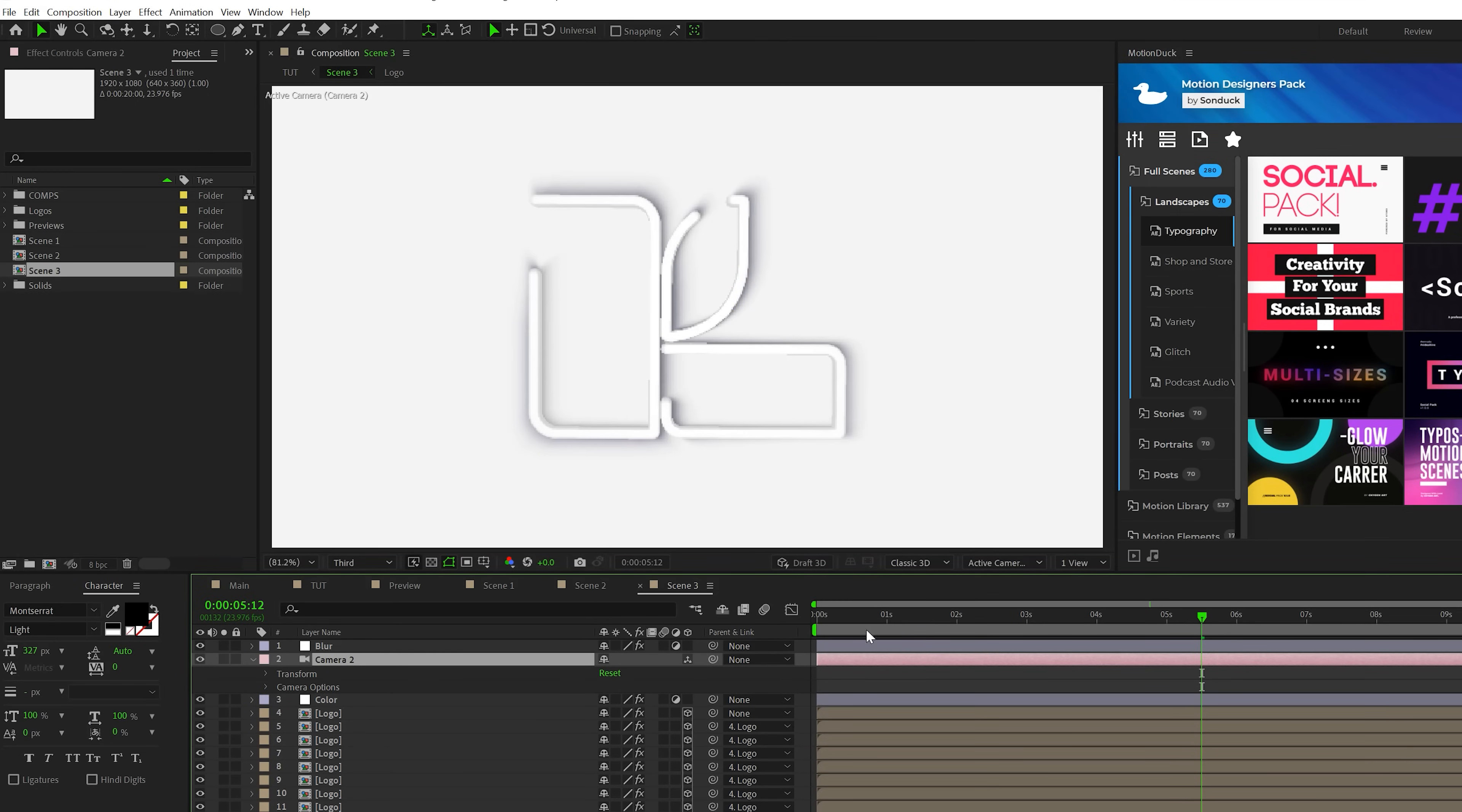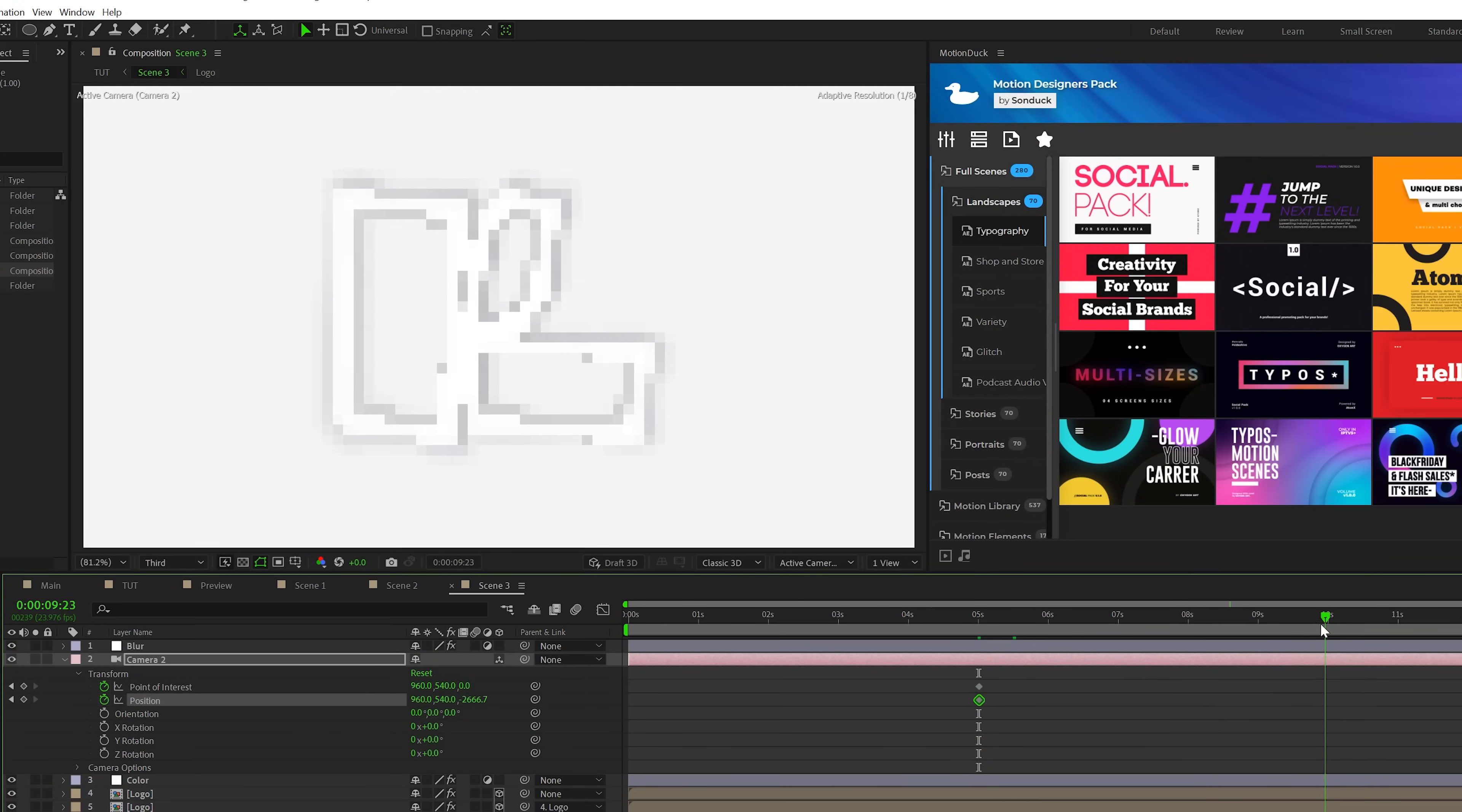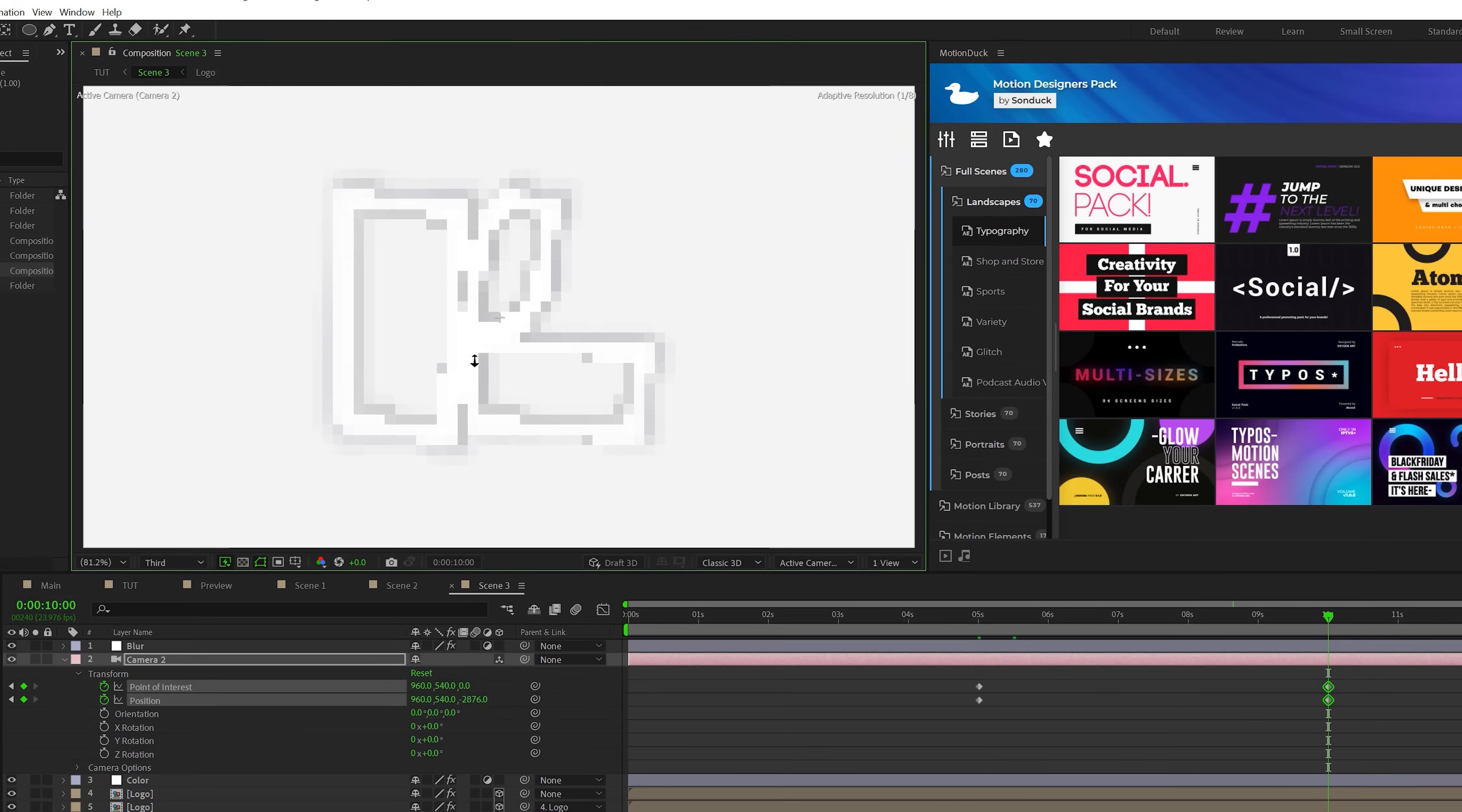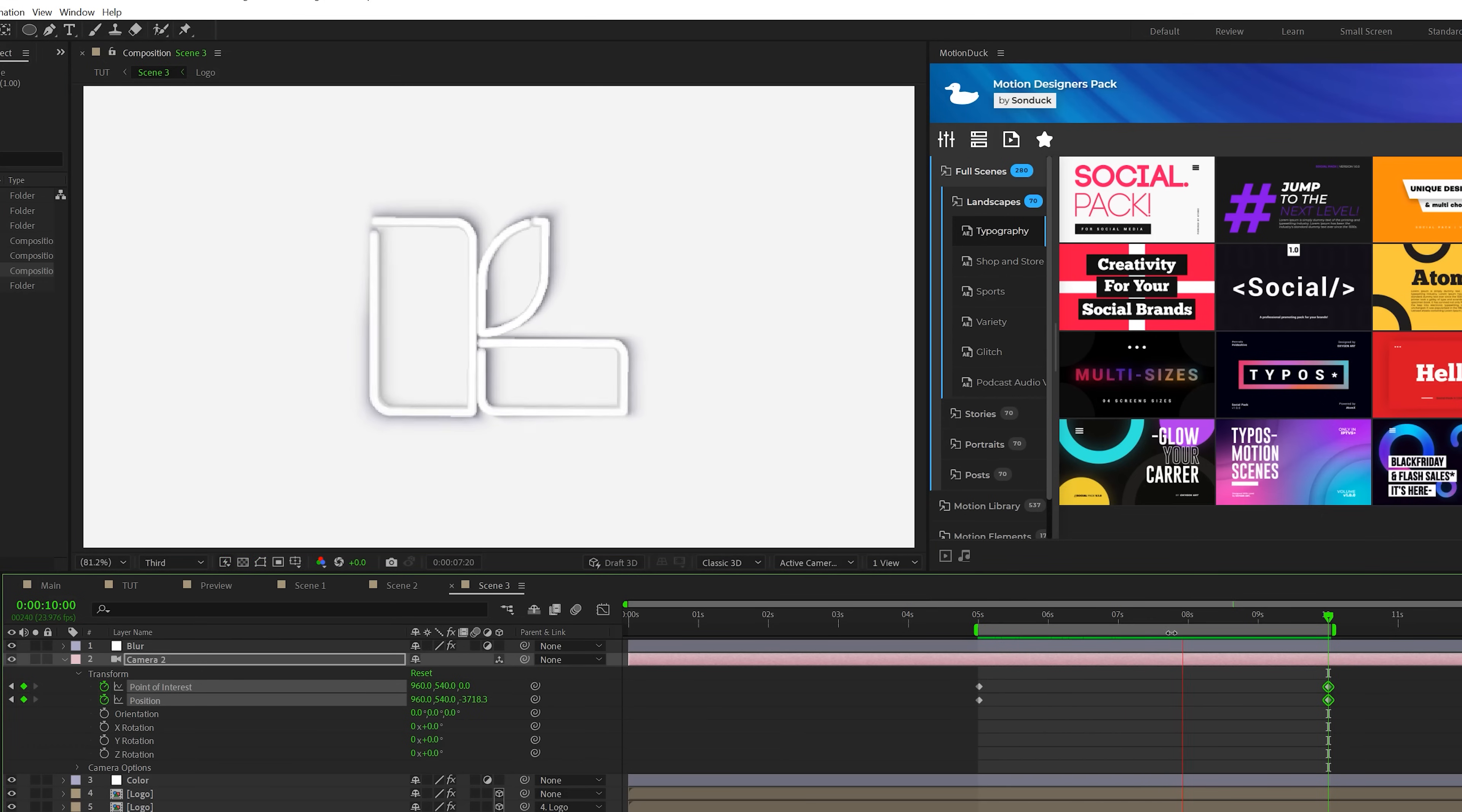So right at five seconds, we'll come here, open up transform, add a keyframe for point of interest and position. We'll move forward in time, maybe to 10 seconds, and we can just grab our dolly in or out camera tool and we can just zoom out of the scene. And this will carry out the final look of the animation.